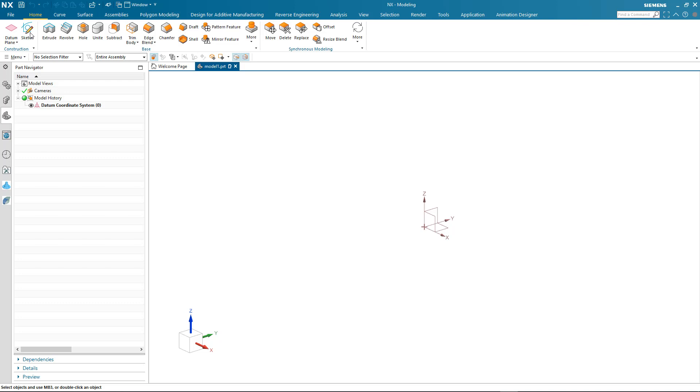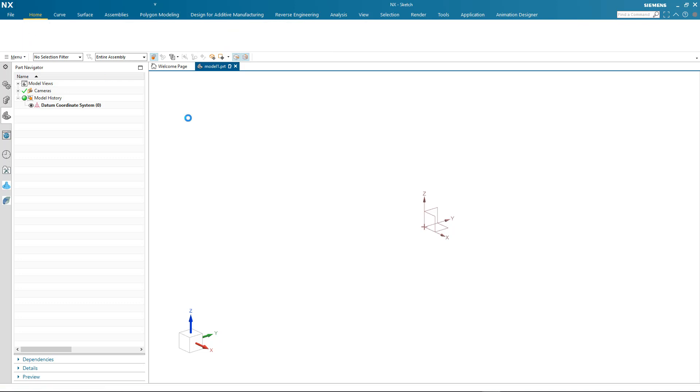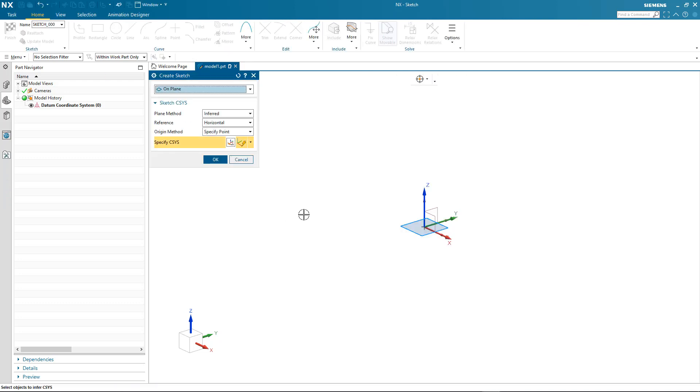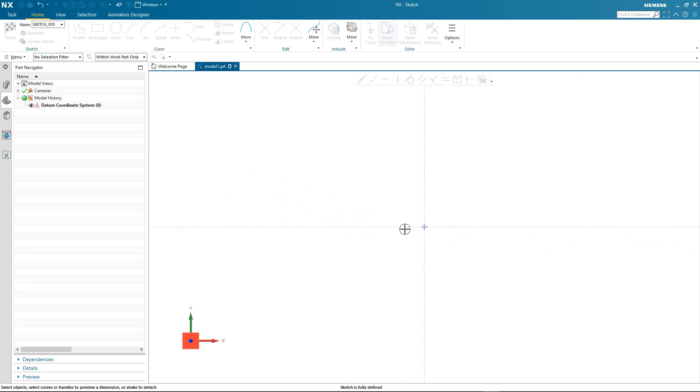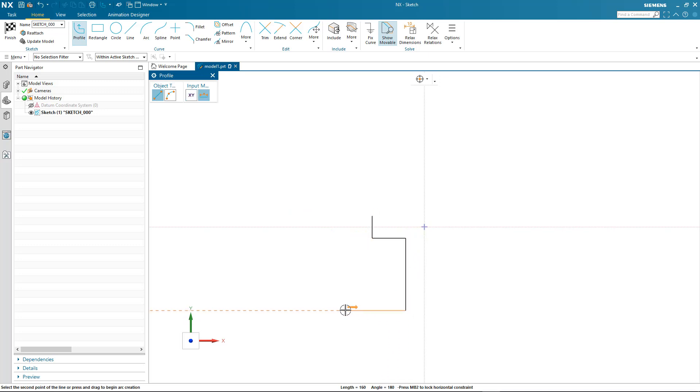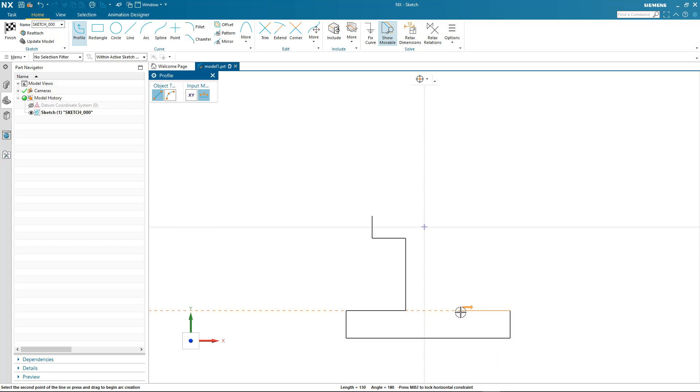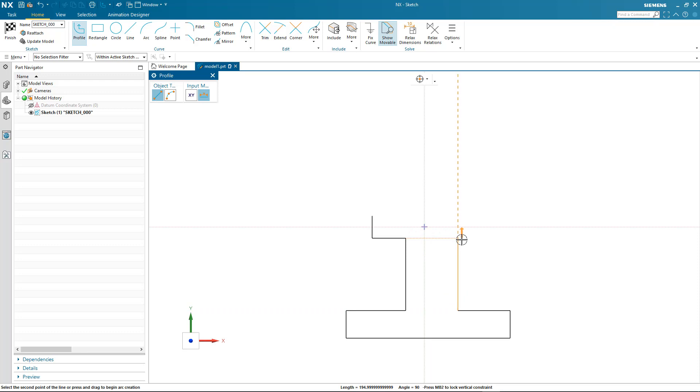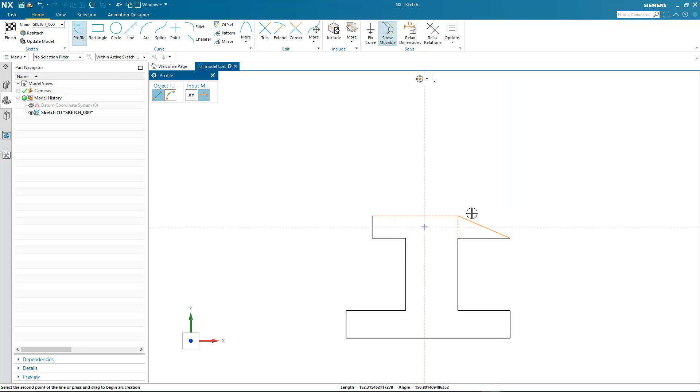I'll start by creating a brand new sketch and then using the profile command to map out my profile. Here you can see me quickly generating the basic outline that I require. You'll notice that as I map out my profile, I can also reference existing geometry to make sure my design intent is captured.